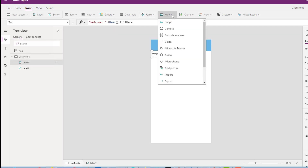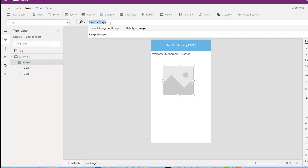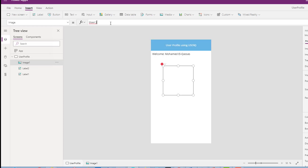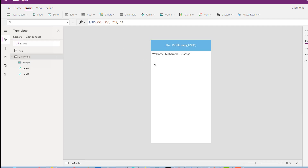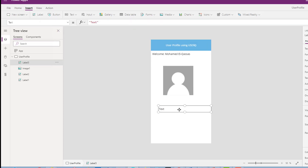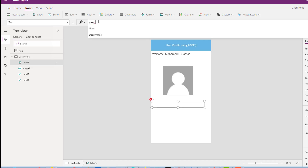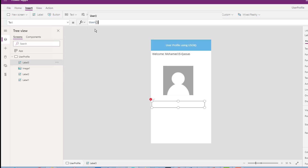I will insert from the Media section an Image control. I'll set the image property to User.Image to retrieve the user image. If the user doesn't have any image, a default image is shown. The third property I can use from the User function is User.Email.